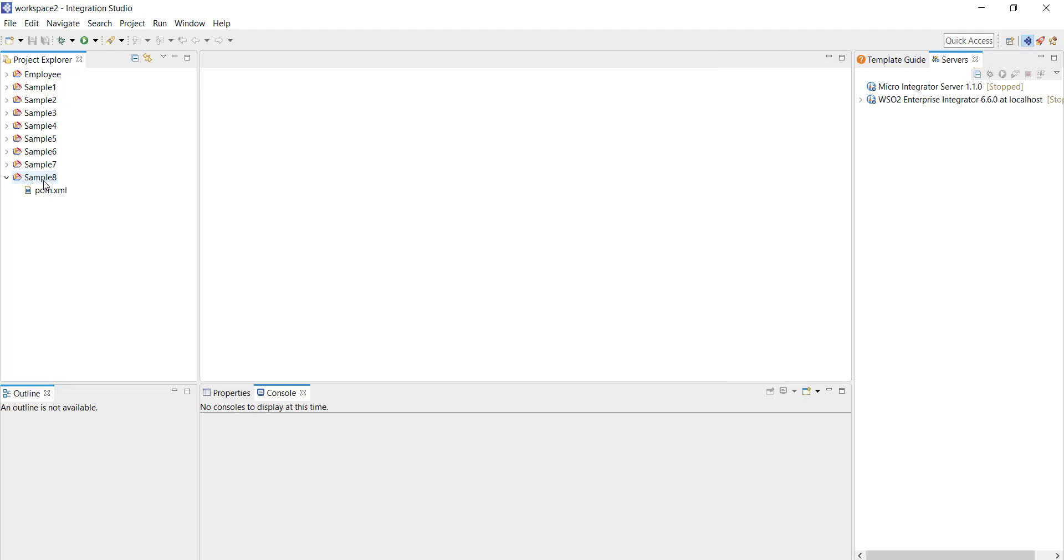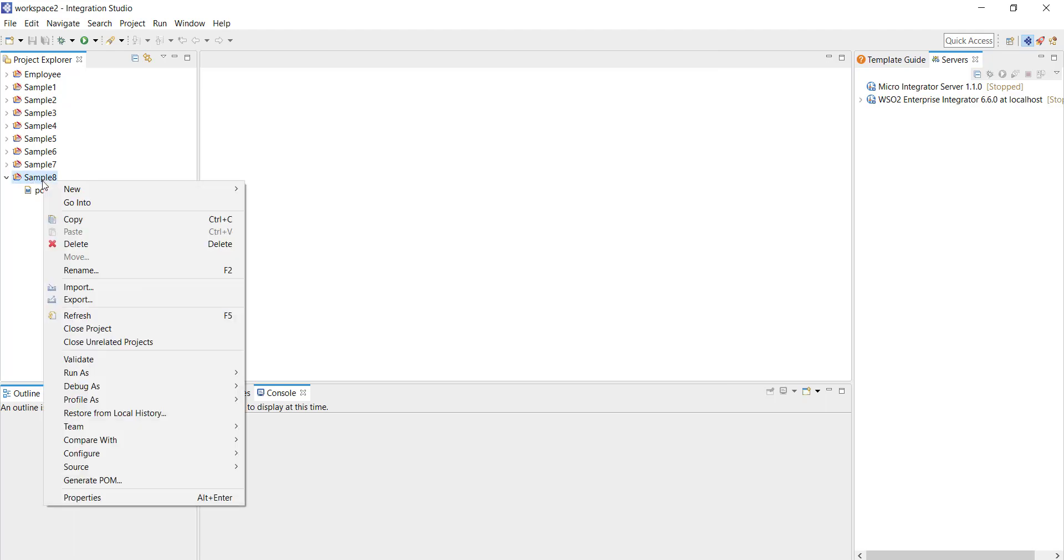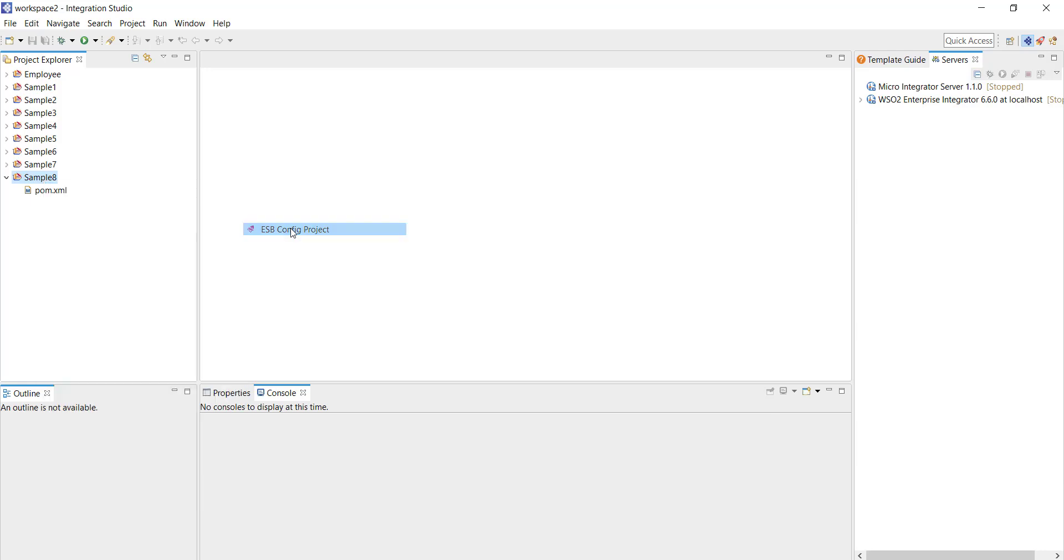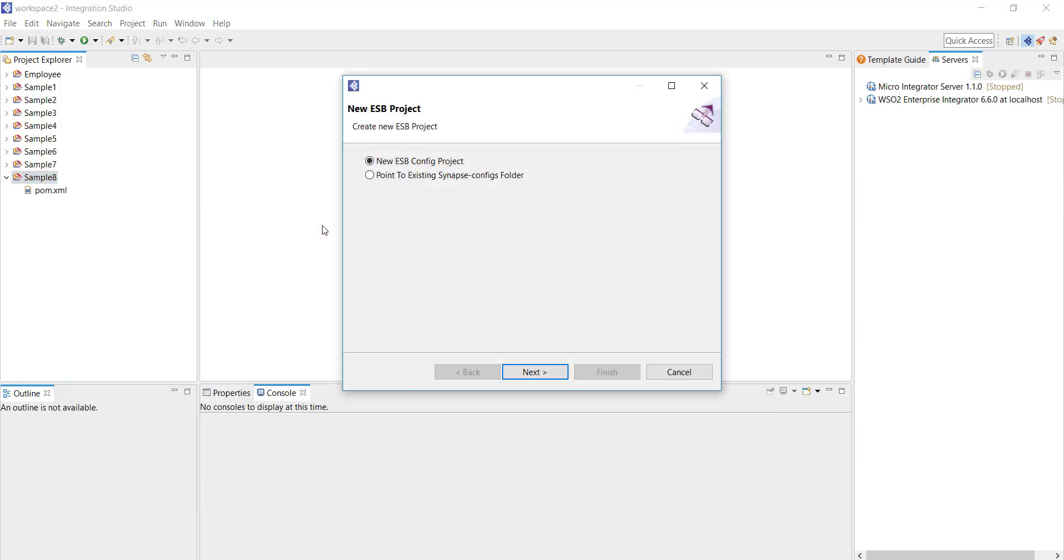Now our next step is to create an ESB config project. I'm just right clicking on the sample 8 project, click on new and then select ESB config project. That gives me a prompt to create a new project. Click on new ESB config project, that's the default option selected.